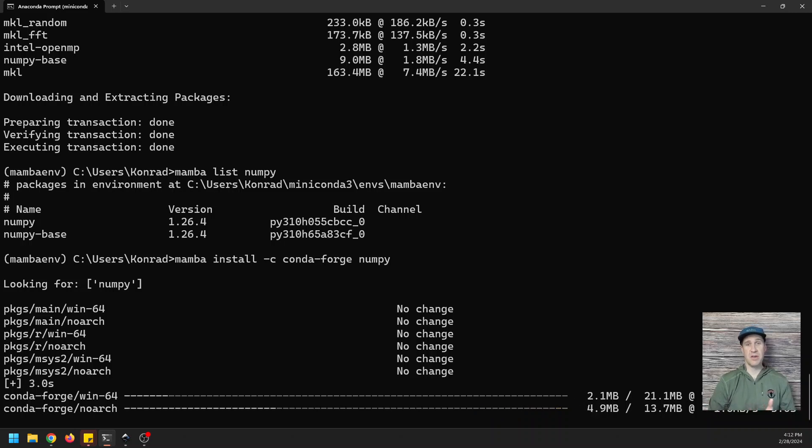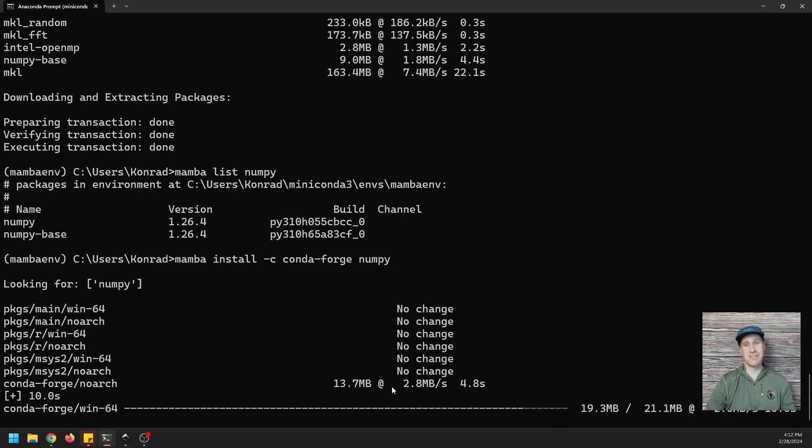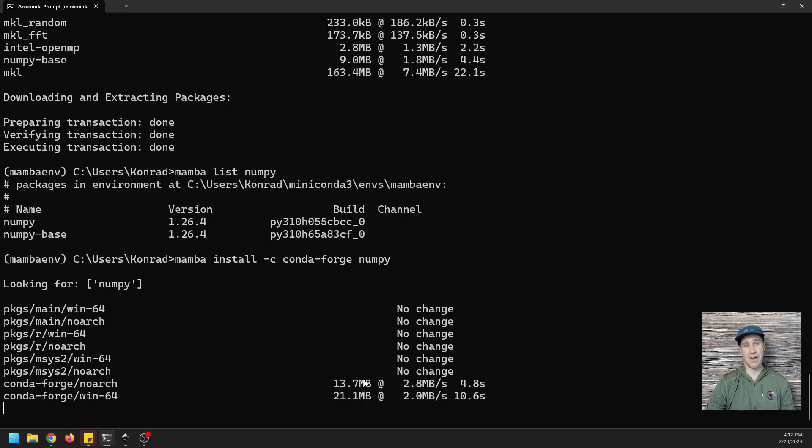And it's going to get you that same functionality you get with Conda. But like I said before, it's going to give you those faster times. Now, I'll just pause this while it's installed so you can see that it indeed is possible. And we'll go from there.